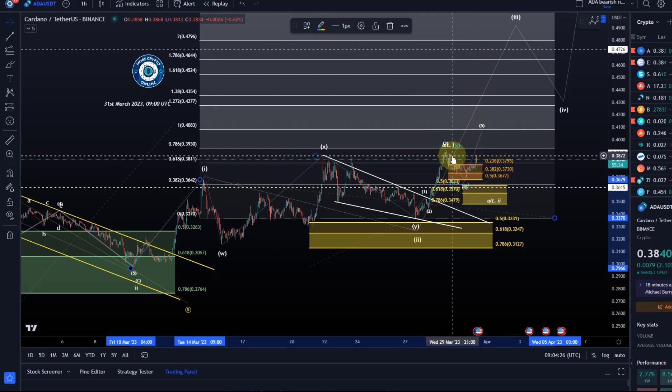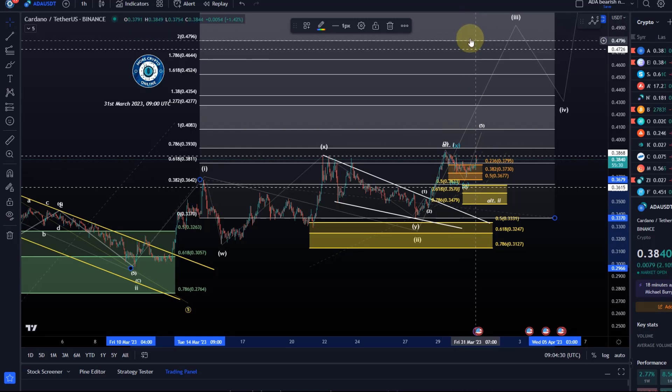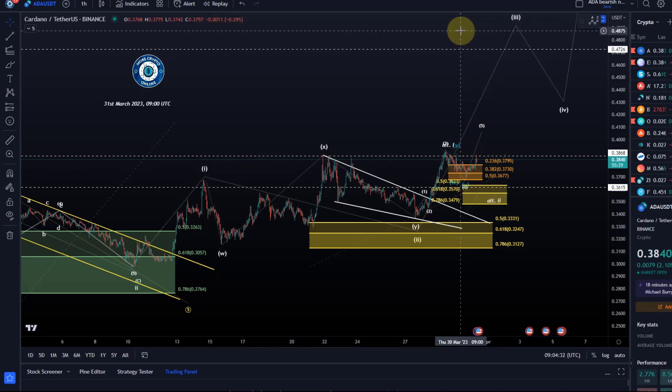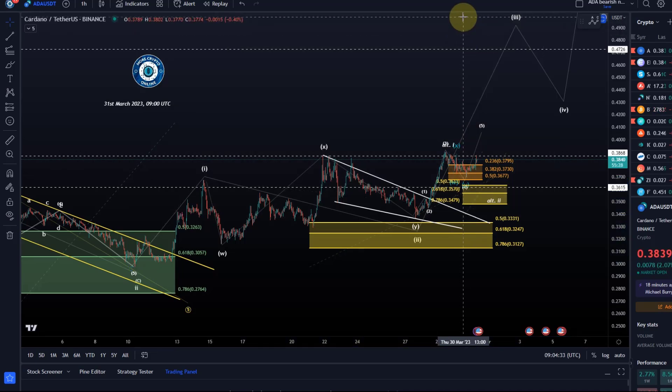If the setups are working out for ADA, the overall target looking at the higher-degree third wave would be at least 45.2 cents for this third, but probably higher looking at the subdivisions. That's my update about ADA — I hope you liked it. If you did, please hit the like button, leave a comment, subscribe, and if you really like the content check out the channel membership. Thanks a lot for watching!